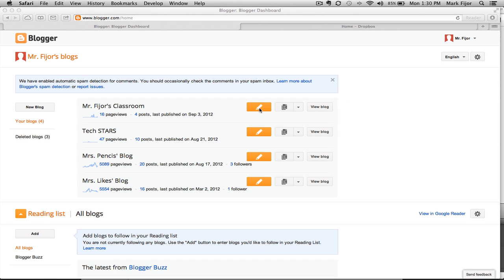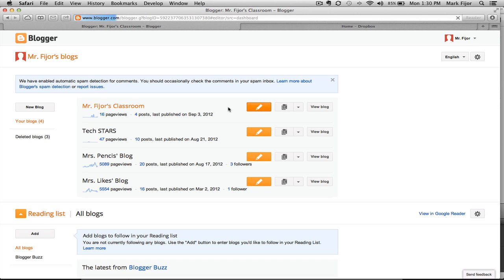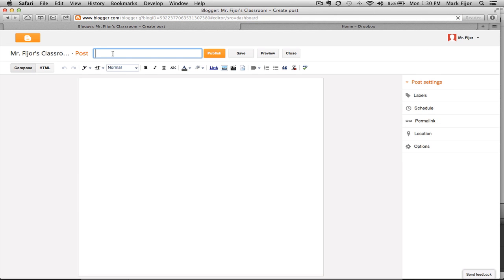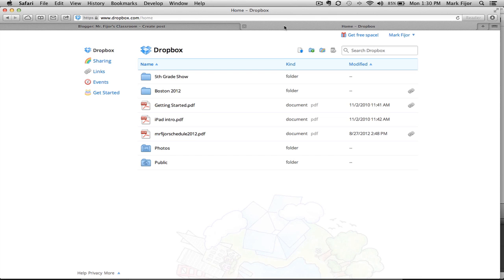To get started, click on the New Post button, and we'll create a new post. We'll give it a title, and now we'll go to our Dropbox.com account.